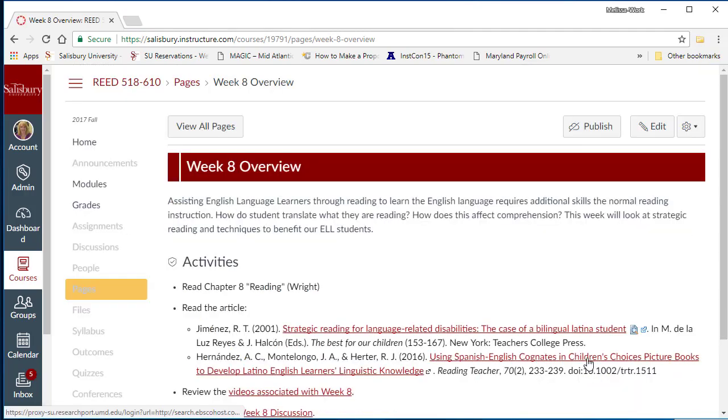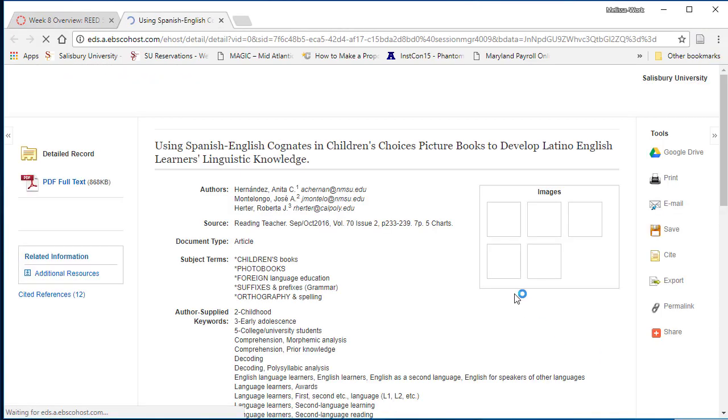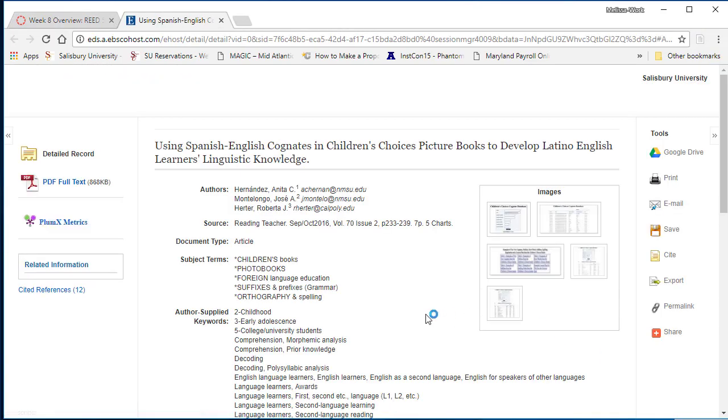You can test the link by clicking on the link and have it open in a new window. For more information on locating and linking articles and other library resources, please contact your library liaison.